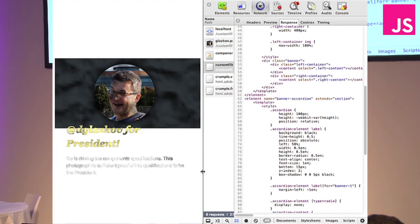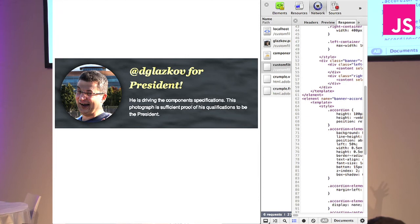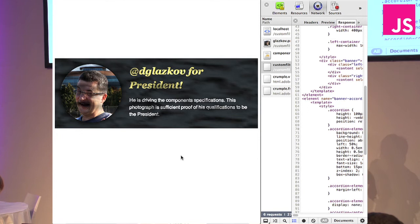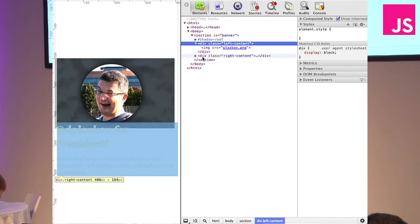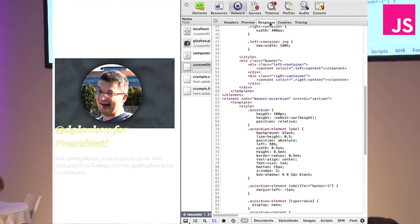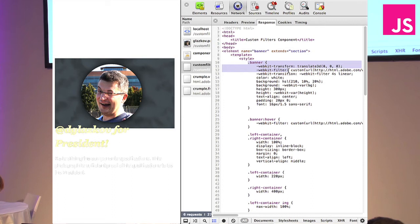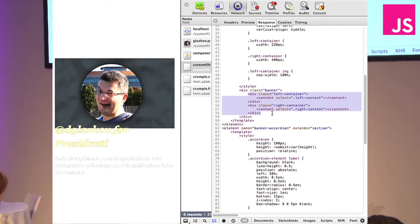Let's look at how this works. There's a subtle fabric light effect you can see if you hover on it. This is a photo of Dmitri Glazkov, who is the primary person leading the web components spec. We have left content, right content, and then the component itself — I have a banner, a filter being applied, and a transition. I could have done an animation, but there's a bug. Then I have the content select, selecting the left container, left content, right content, and so on.